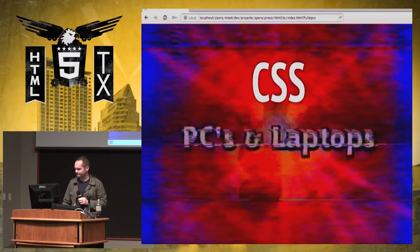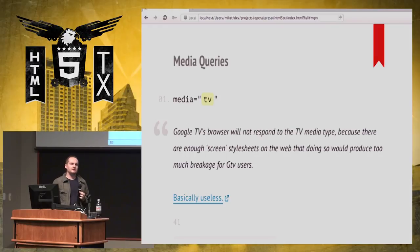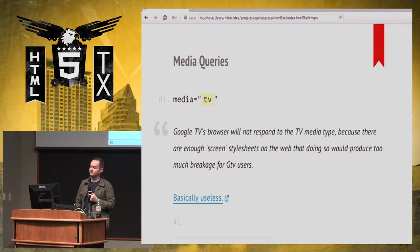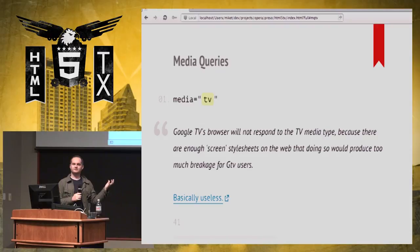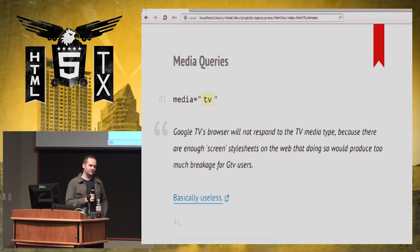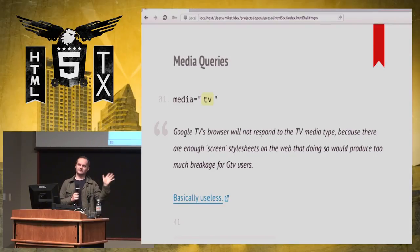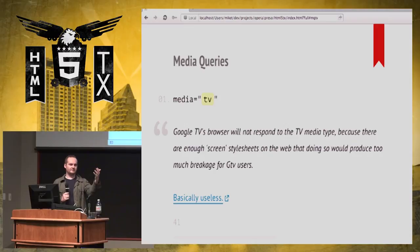Now for CSS. If you read the spec, you'll notice there's a TV media type, and you think: hooray, I can serve special TV stylesheets to my TV users. It turns out you can't use this — forget it ever existed. Google has said publicly they'll never recognize it, and Opera doesn't either. The reason is there's just too much content on the web that says media type of 'screen.' So if your TV says it's a TV device and uses the TV media type, all your CSS breaks. You can't really use media queries for TV using the media attribute.